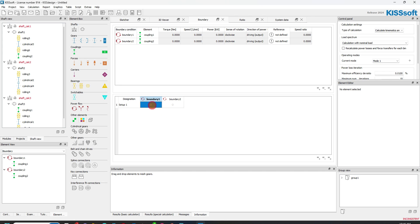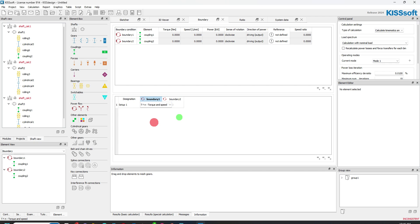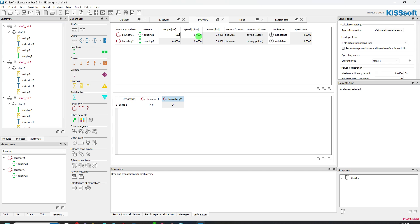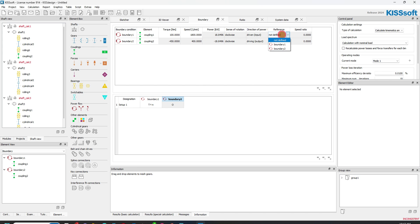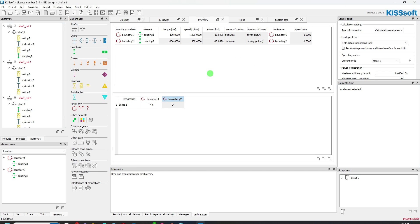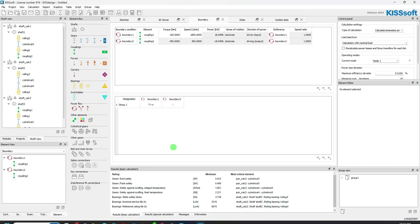We can do our setup. Boundary one is going to be torque and speed. And boundary two, we're not going to have anything because we're just going to look at the output. So now if I go up here to boundary one, I can put the torque, let's say it's a hundred newton meters and the speed is 1800 RPM. And this is going to be boundary one and boundary two.